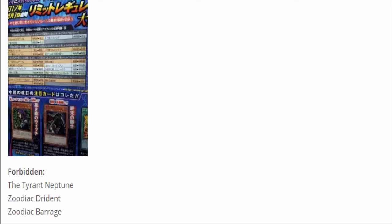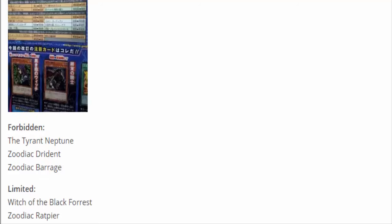Drident and Barrage banned. Drident's a powerful card. If they just semi-limited Ratpier and kept Barrage at three, I'd still be like wow, Zodiacs are just done. But to have Drident banned, Barrage banned, and Ratpier at one, the only thing I could possibly see you doing is maybe just toss in Whiptail to go into Bullhorn because Bullhorn is still a search for any Beast Warrior. That seriously hurts their consistency. I cannot see Zodiacs living as a deck in the OCG.